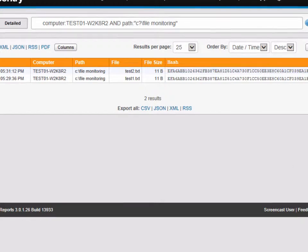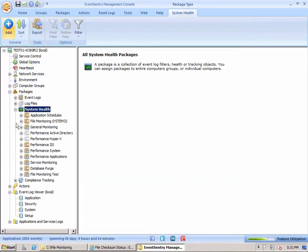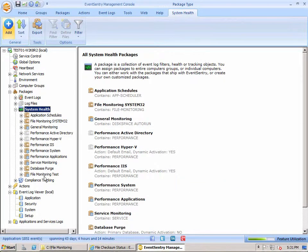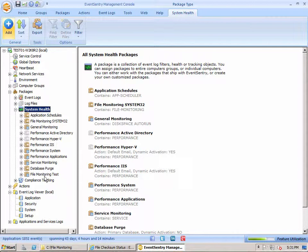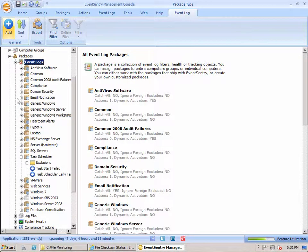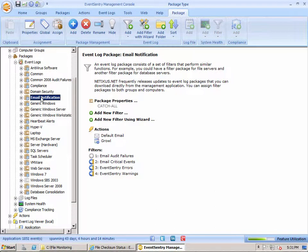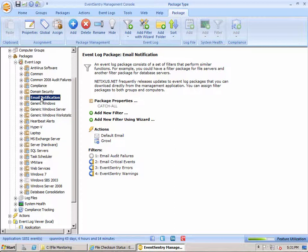But that's all there is to it. You create a system health package, you assign the package, you configure the options inside the package, you save the configuration or push the configuration out to remote computers, and you're pretty much all set. By default, EventSentry will forward email alerts of all those types of events, but you can always customize that and create your own filter rules in the email notification or any other package. Thank you for watching.